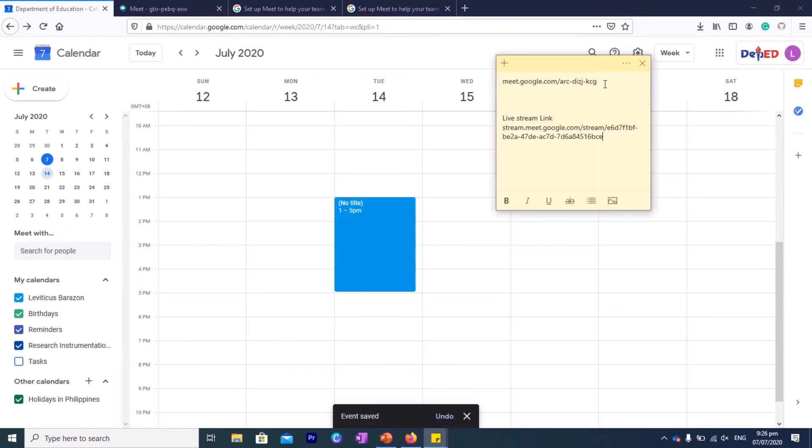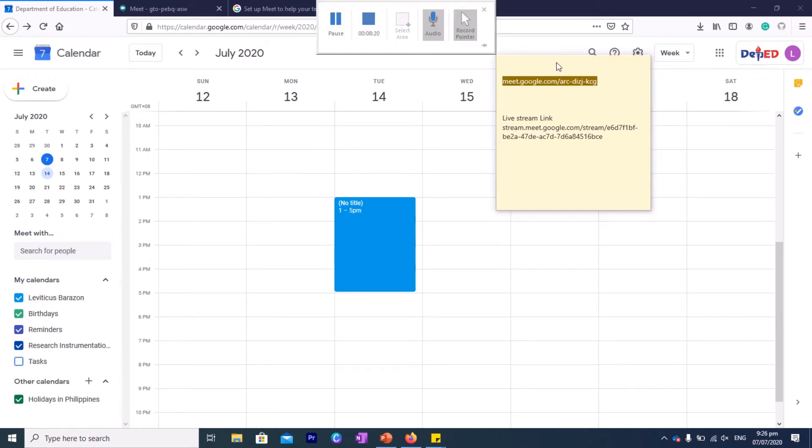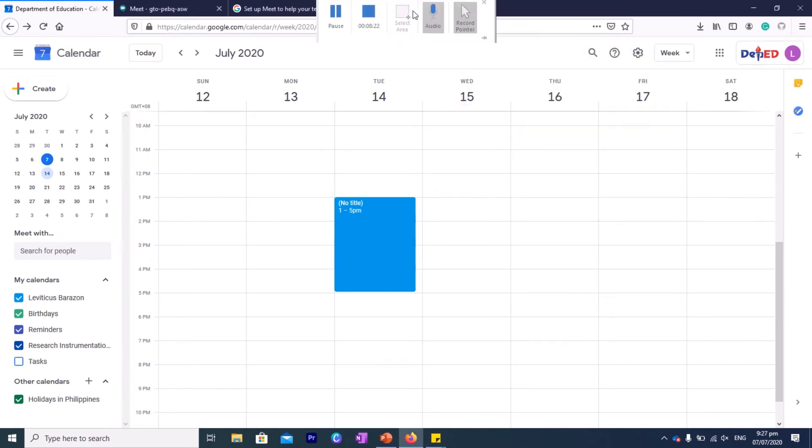And it's scheduled there. So during the time, if that time comes in July 14, all they have to do is to click on this link. Alright, just to show you, if you have a group chat, you can give the link to them.